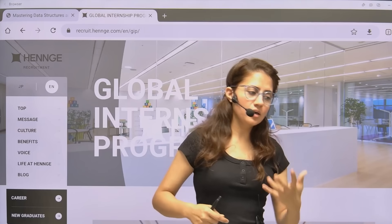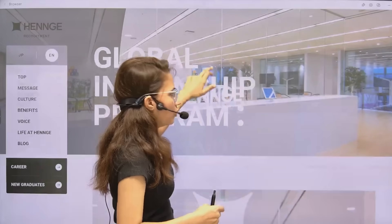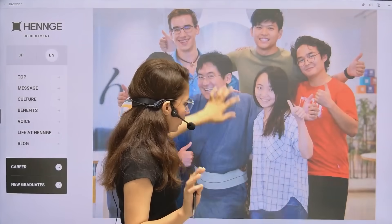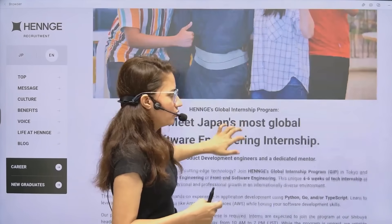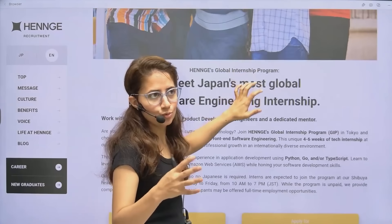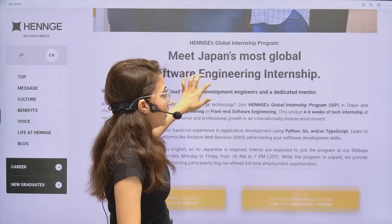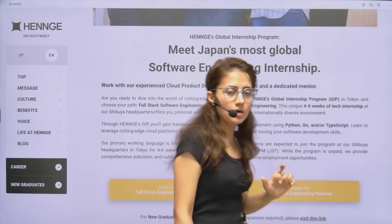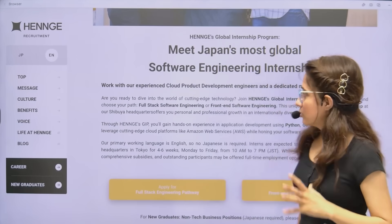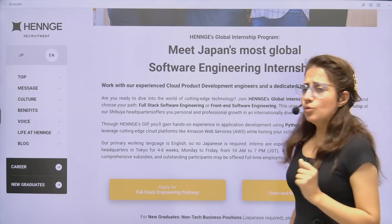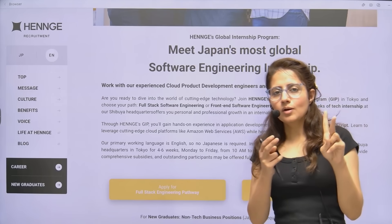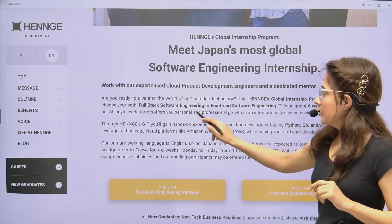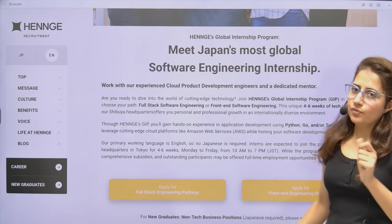What internships are available and who is eligible? The link will be in the description box. You can go and check out the stories of many Indian students there — you have a real chance to get selected. You'll get a dedicated mentor and work on real-world projects. There are two pathways: full-stack software engineering or front-end software engineering.